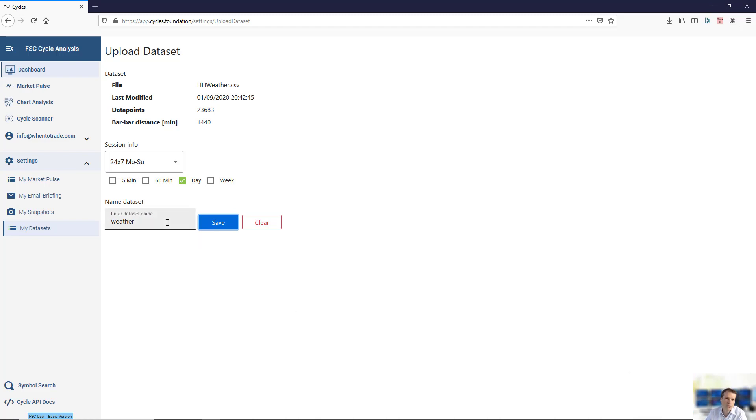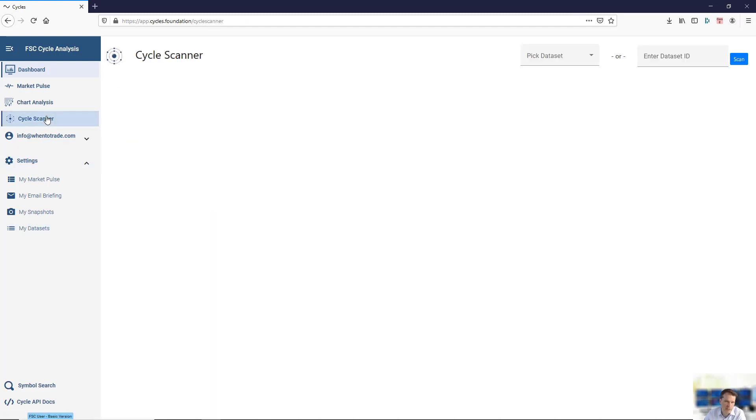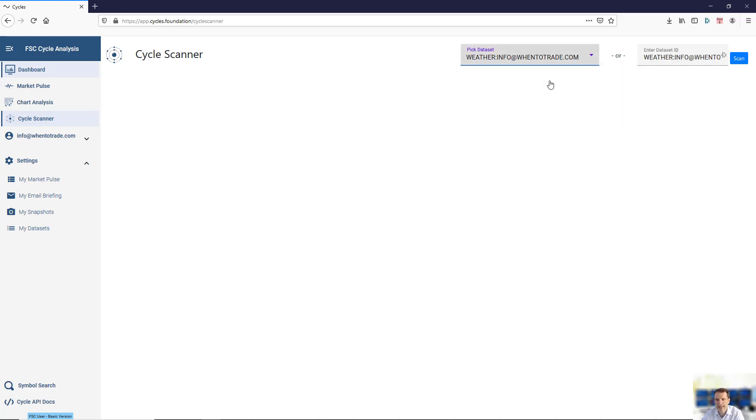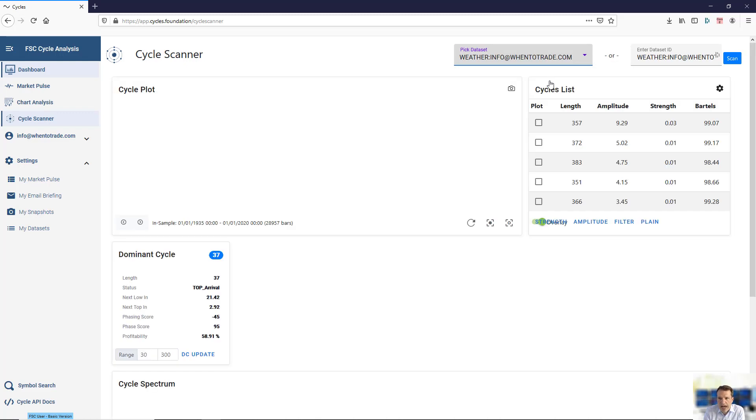What you can now do, you can pull up this data set into the cycle scanner. If you go back to the cycle scanner, you will have this pick data set button, and there the uploaded information is shown. If you now click it, it will bring up your individual data set.